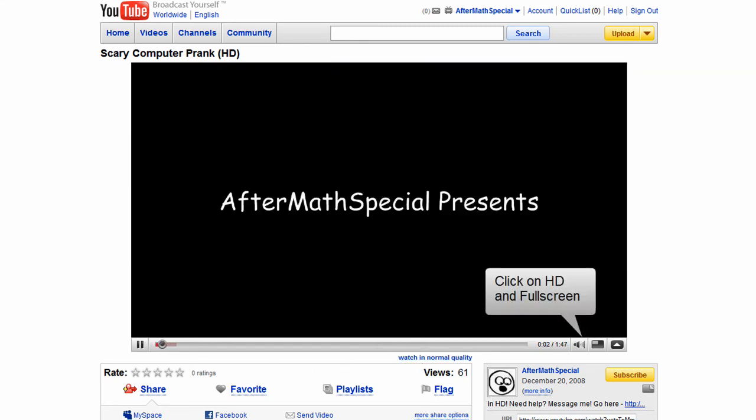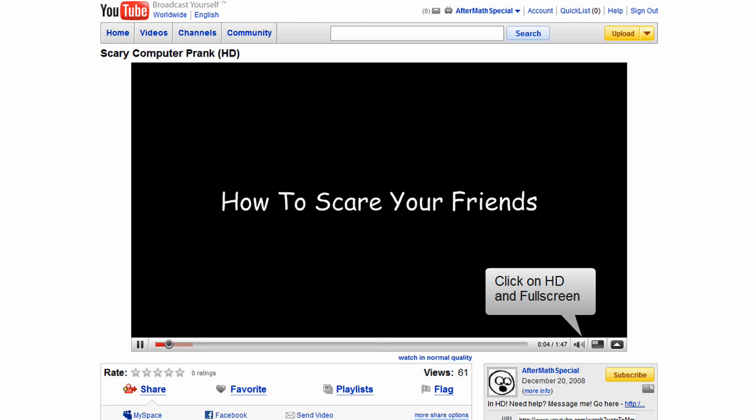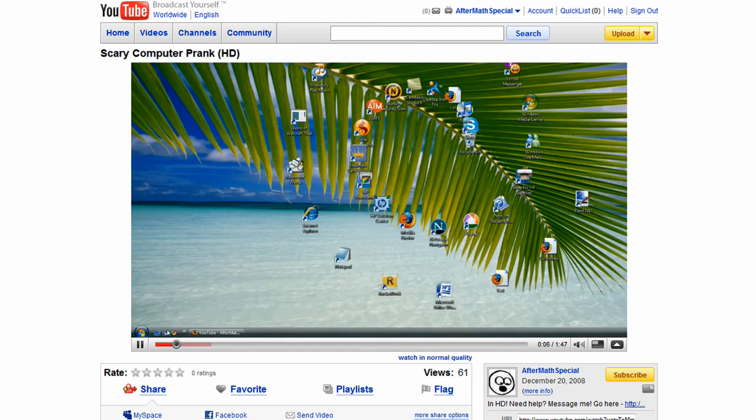Thanks for watching, and this is AfterMathSpecial telling you how to do stuff.